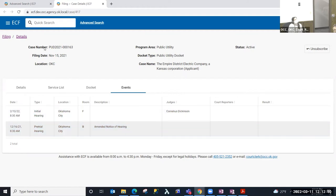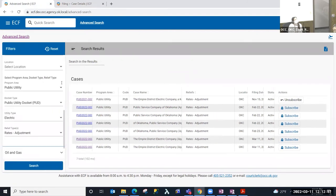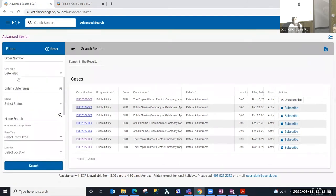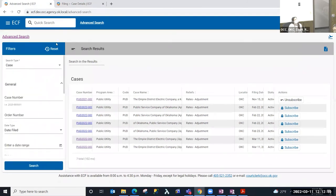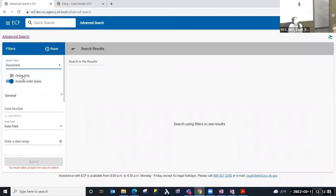So that is the advanced search for a case. I'm going to go ahead and bring my side filter back and I'm going to change the search to a document search. So if I use that drop down and I select document, I can search for documents that includes all documents, including order types. That's the default document type search.